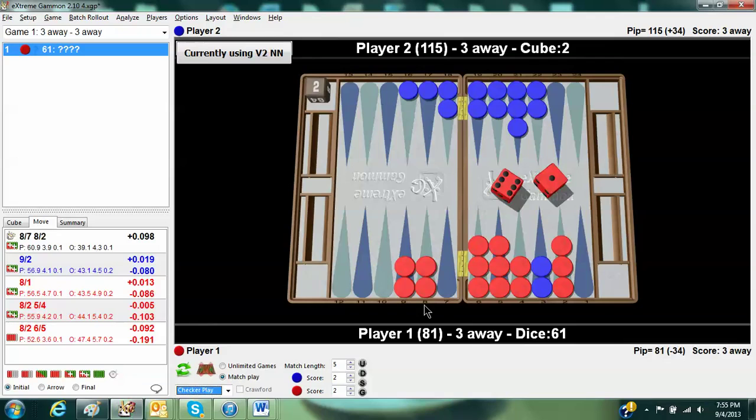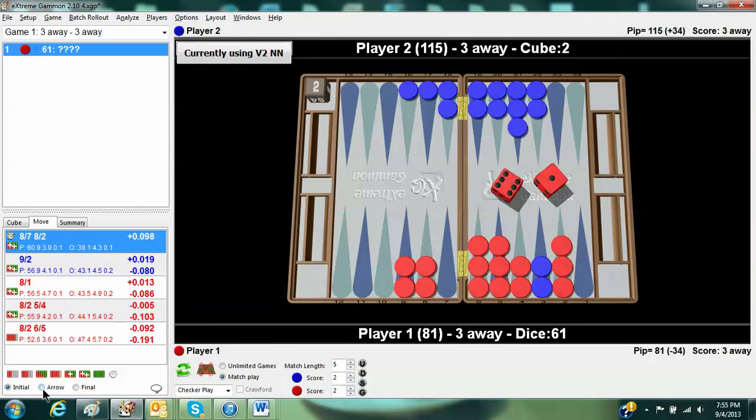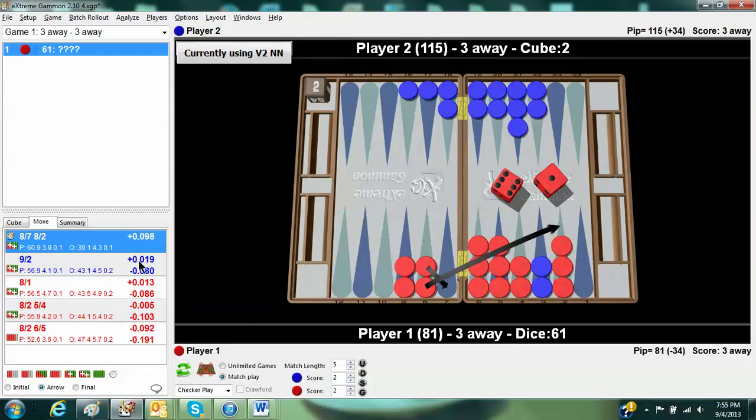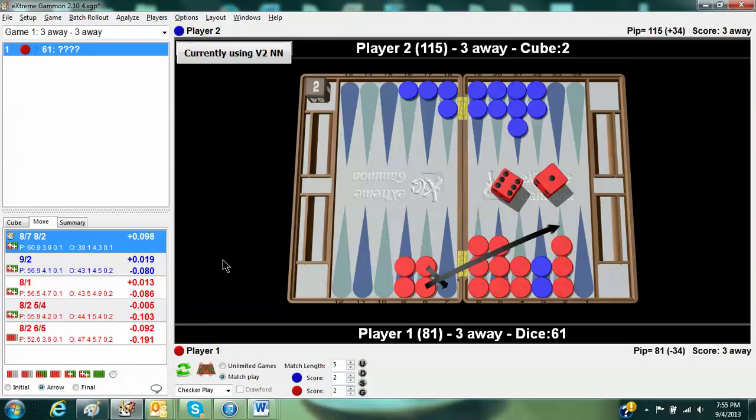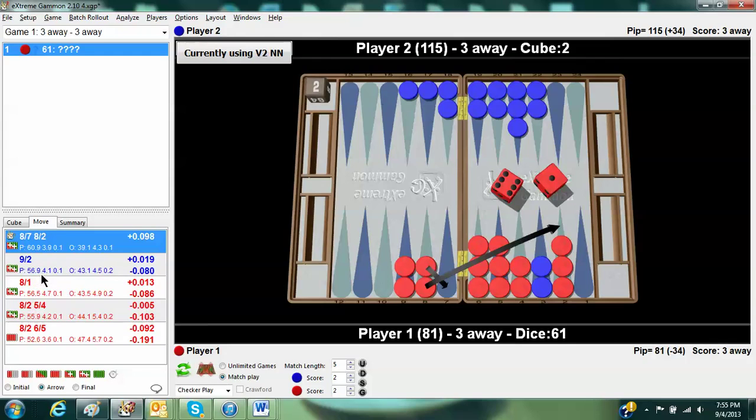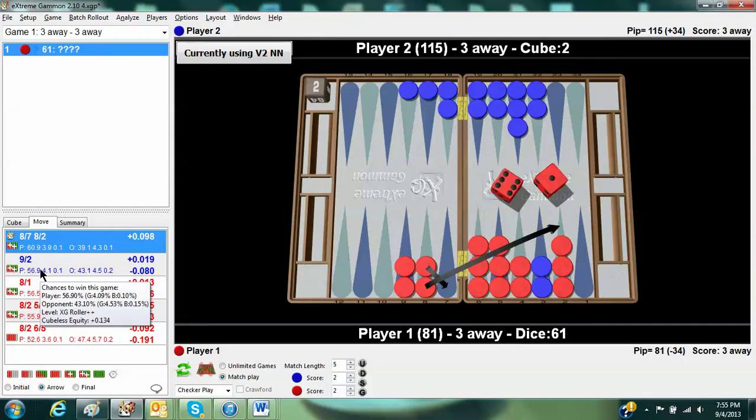Well, once we see that the right play is this, let me use the arrows and show you that it's the right play, we can see some right away in the numbers, in the details. You can see that you win the game about 4% more with the right play by making 8-7.